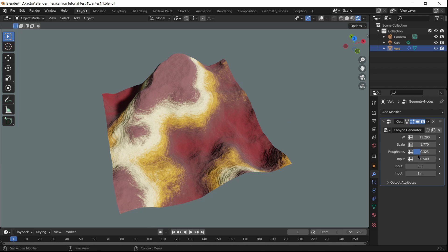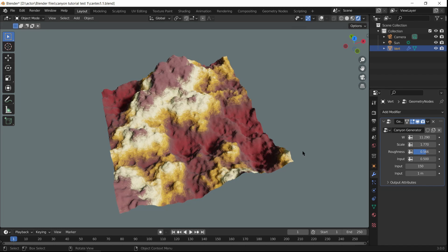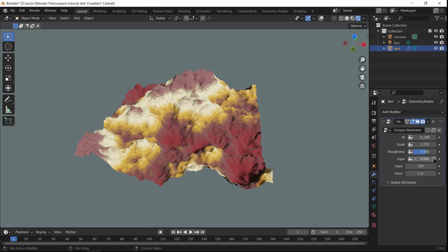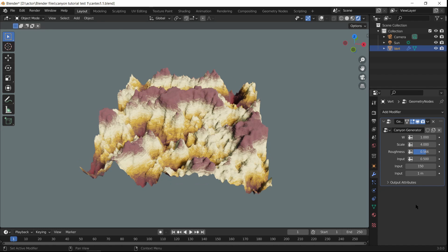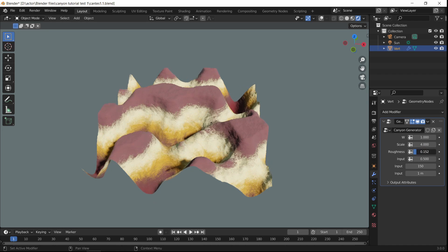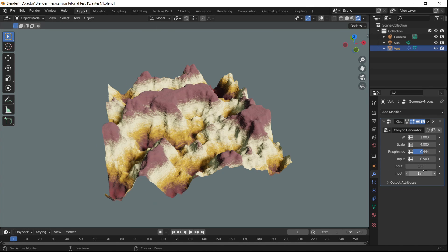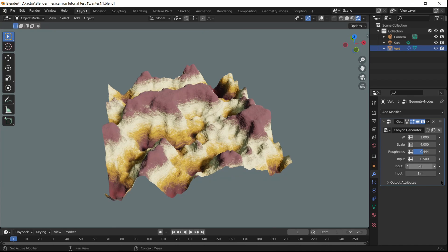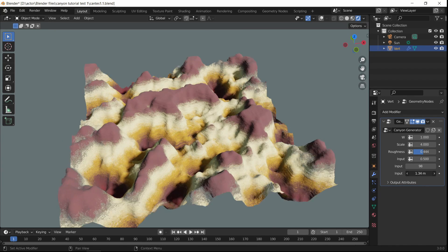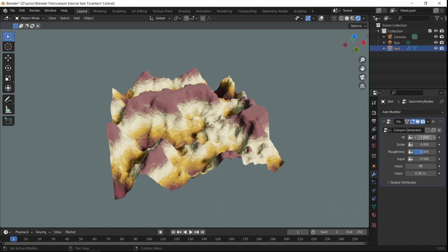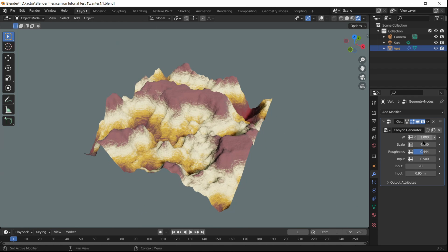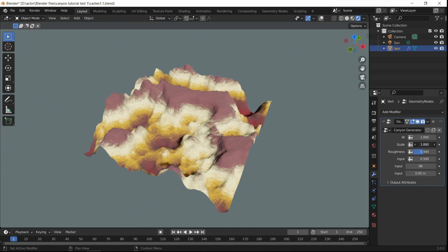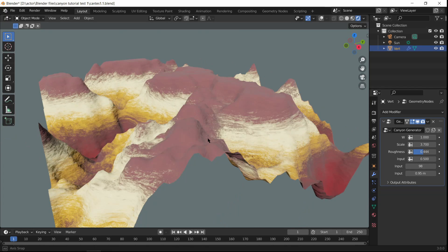We can also change the roughness, if that's the kind of canyon you want. We can also change the number of vertices which make this canyon up — you can go from zero to as many as you want — and we can also change the size of the canyon. Trust me, this can make some pretty cool looking canyons.